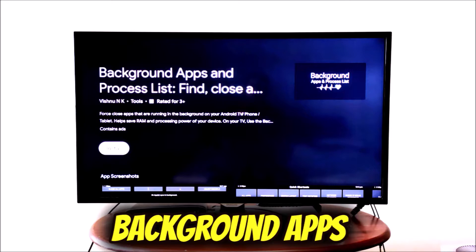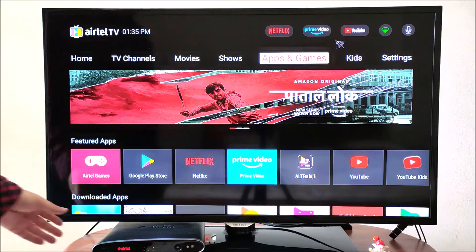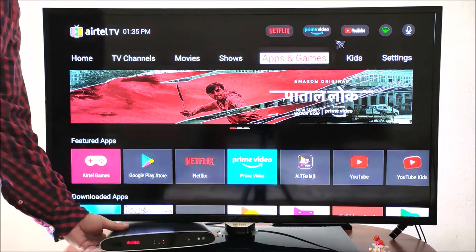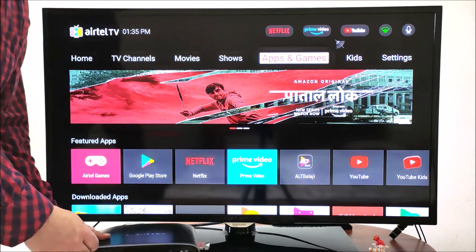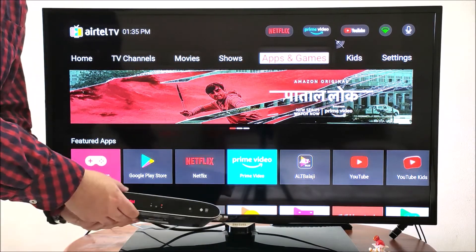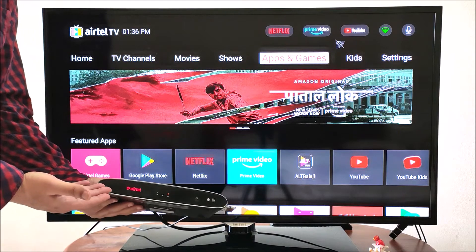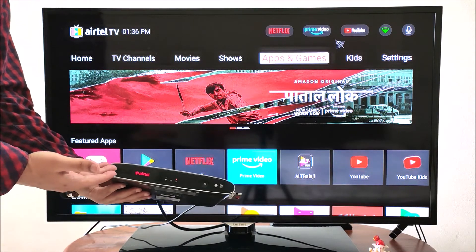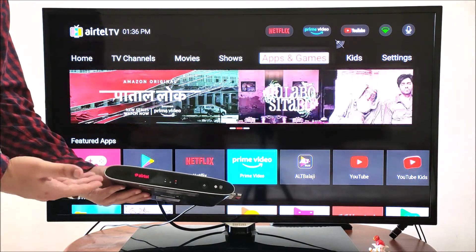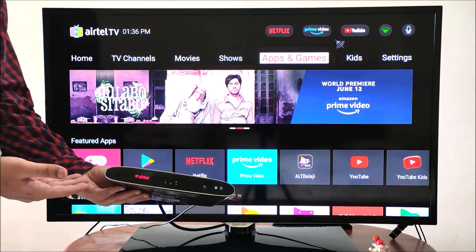The Android TV I am using here is Airtel Internet TV box. However, this method will work for all Android TV devices.